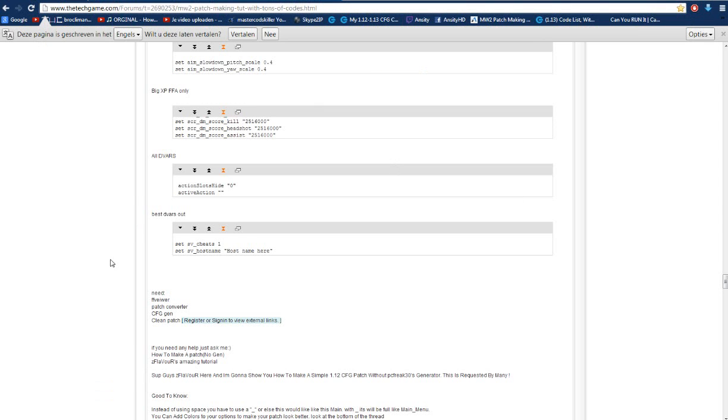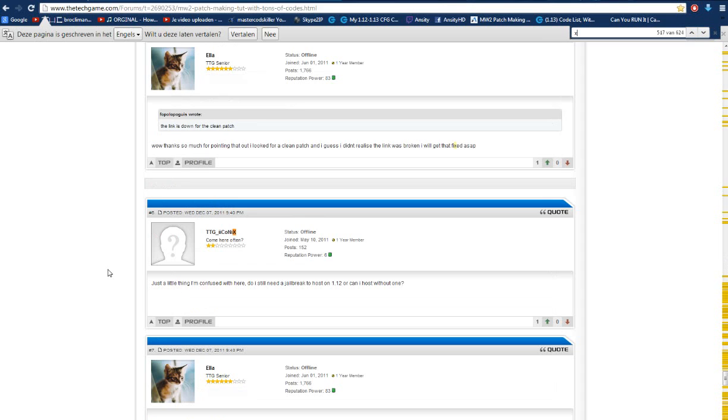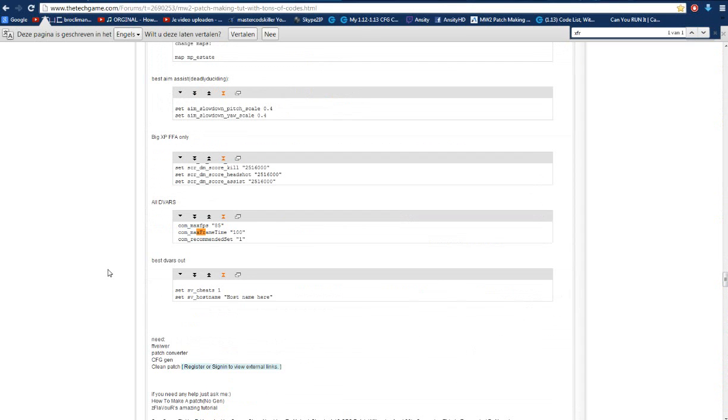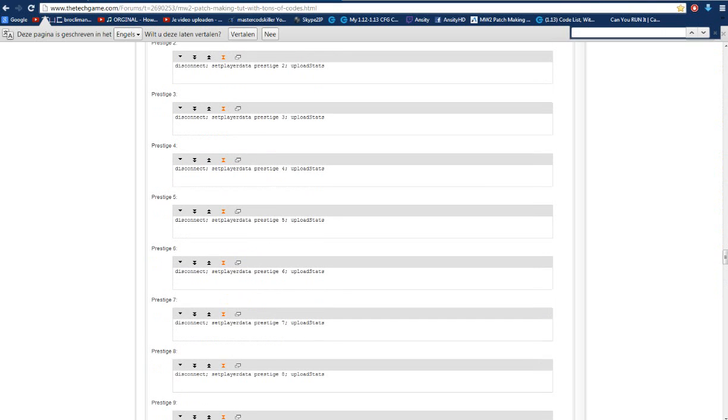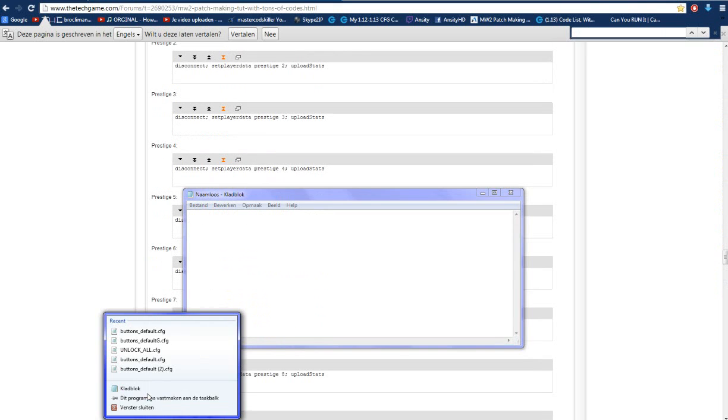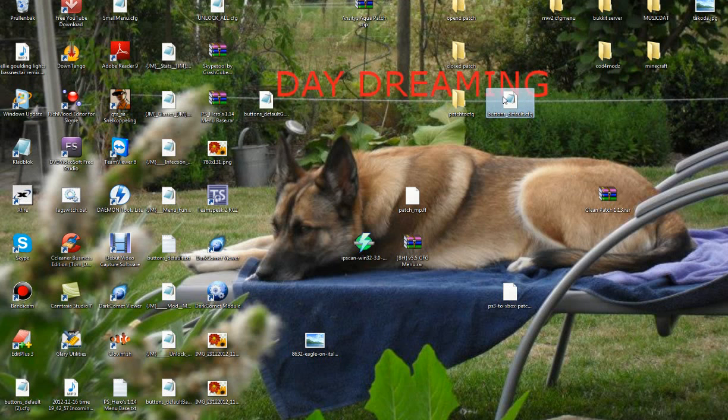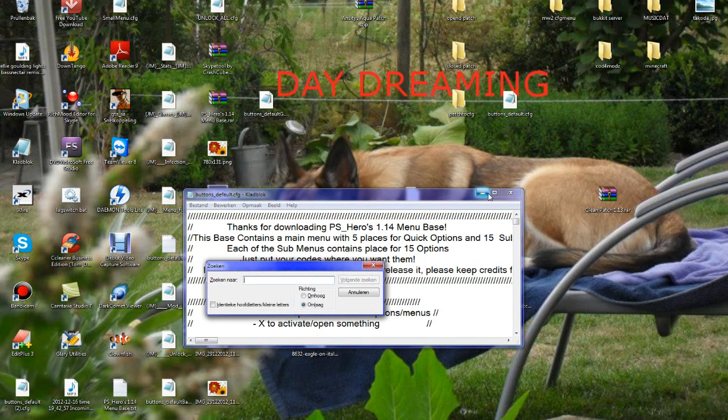But it was also something with the friend list. Anyway. It doesn't matter actually. What else I got in my mod menu. I'll check for you guys real quick.